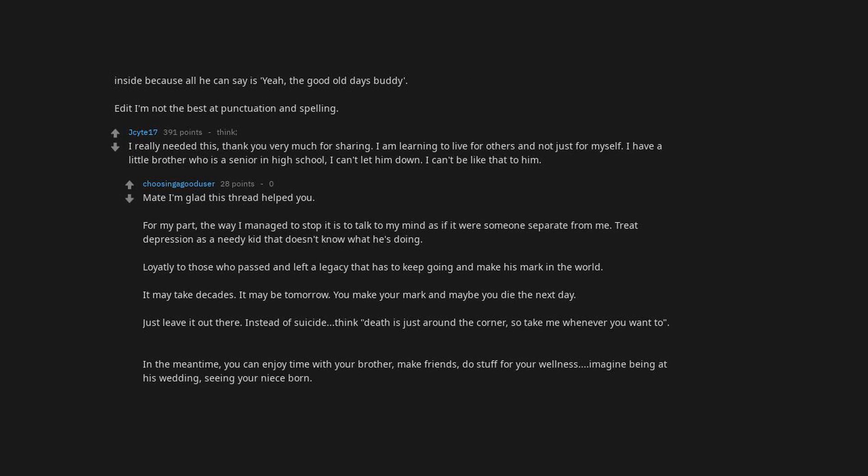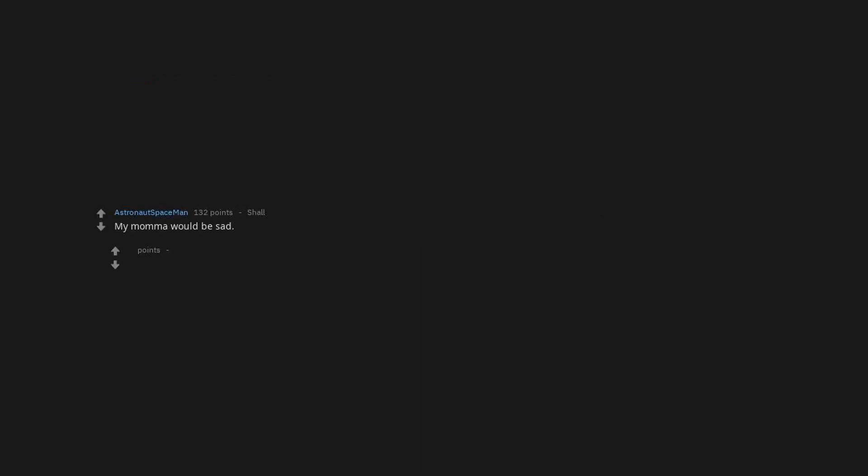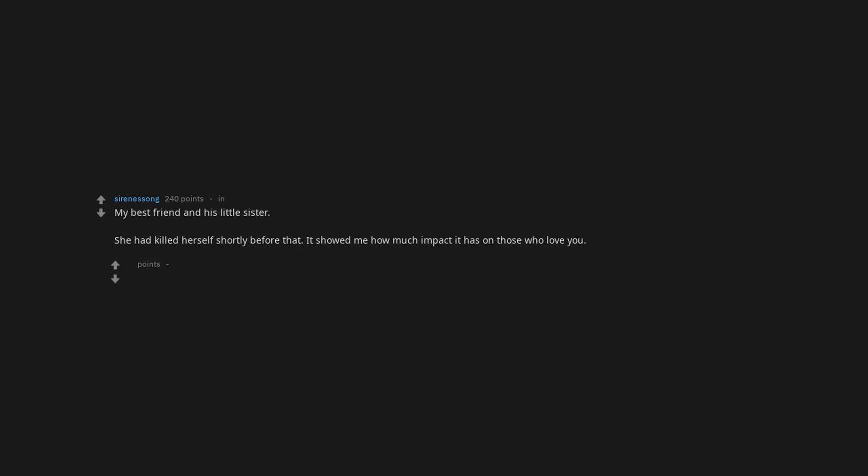I live for my mama. Would be sad. Yeah, I can't do it while she's still alive. My best friend and his little sister—she had killed herself shortly before that. It showed me how much impact it has on those who love you.